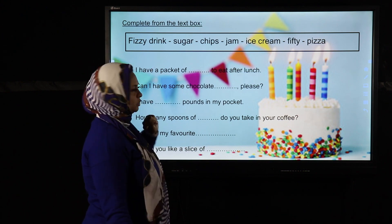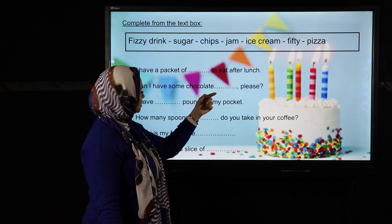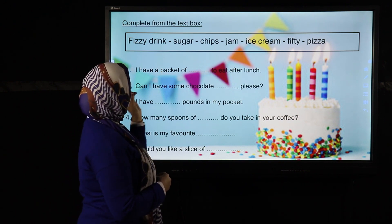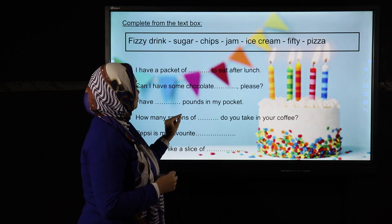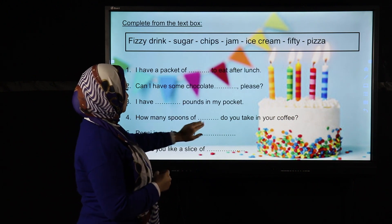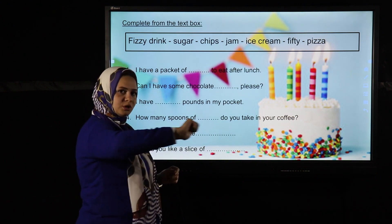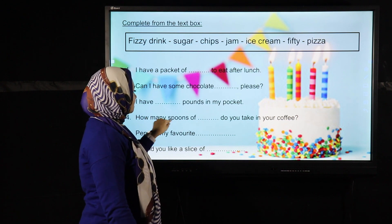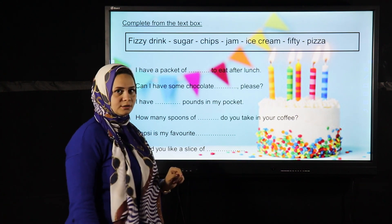'I have ___ pounds in my pocket' — 50 pounds. 'How many spoons of ___ do you take in your coffee?' — sugar. Why do I say 'how many spoons of sugar'? Because when you put sugar in a spoon, you can count the spoons, so we use 'how many' with the countable unit — spoons of sugar.